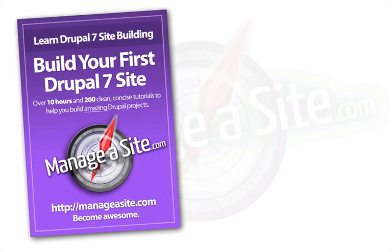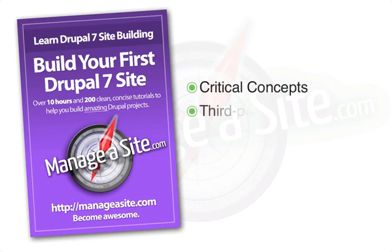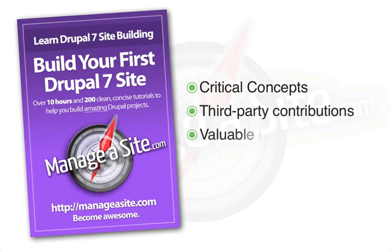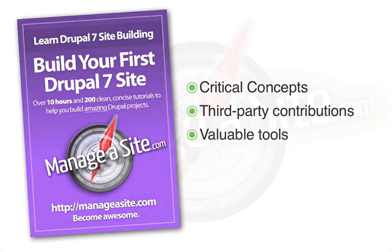We touch on the most critical concepts around working with Drupal, exploring many of the important third party contributions, and forging the tools that you'll need to deal with unanticipated issues as they arise.